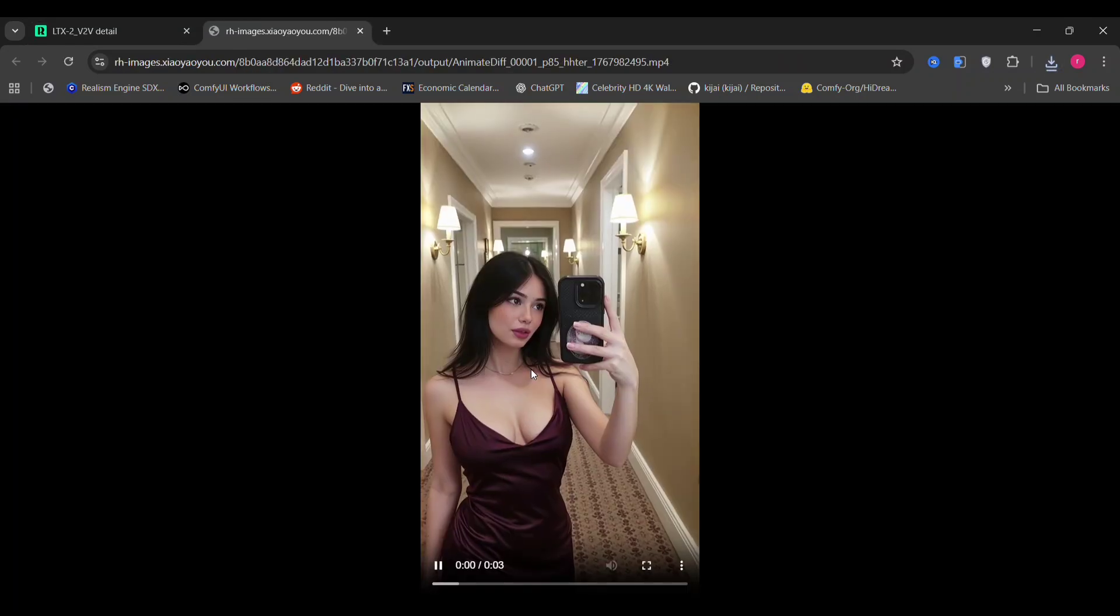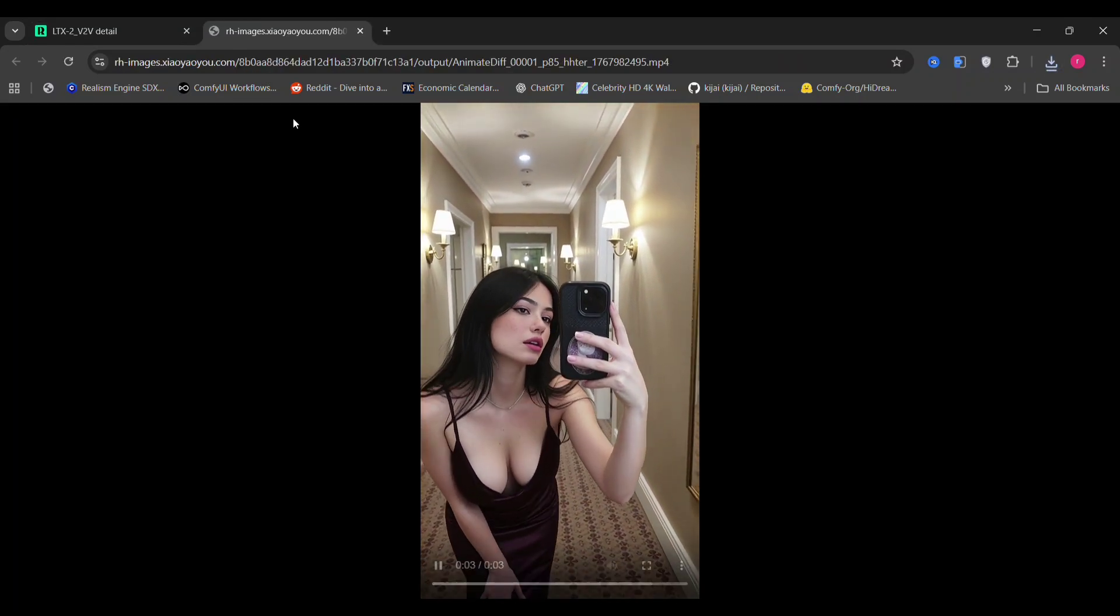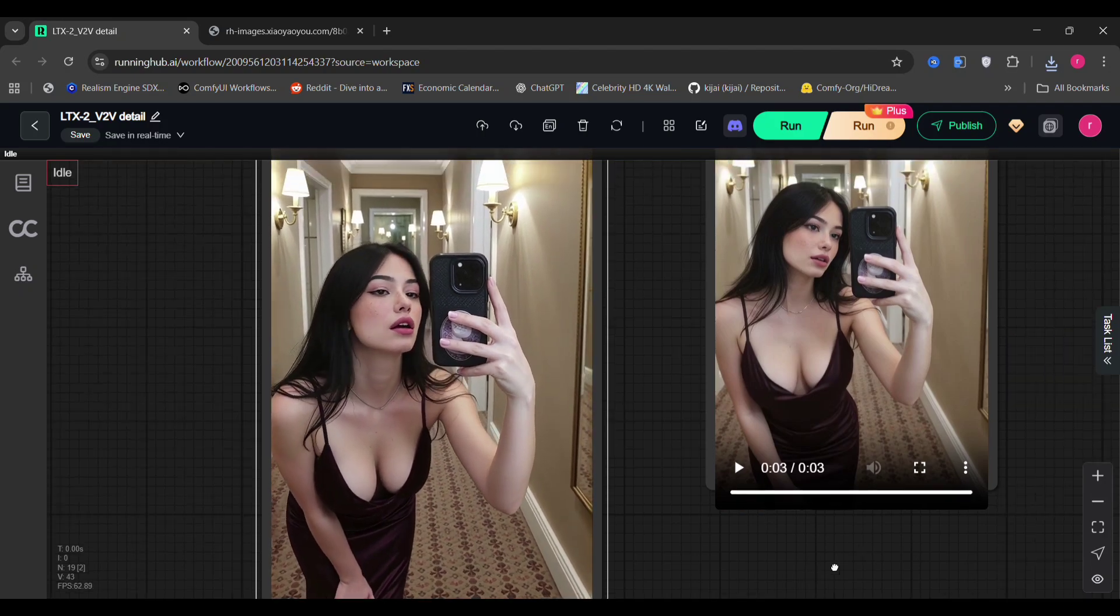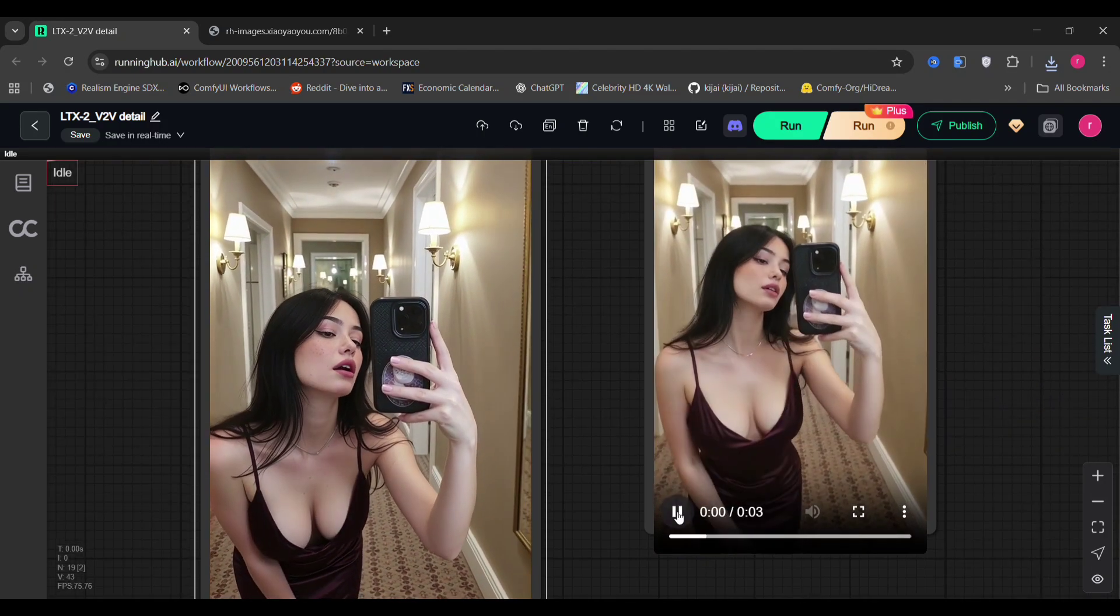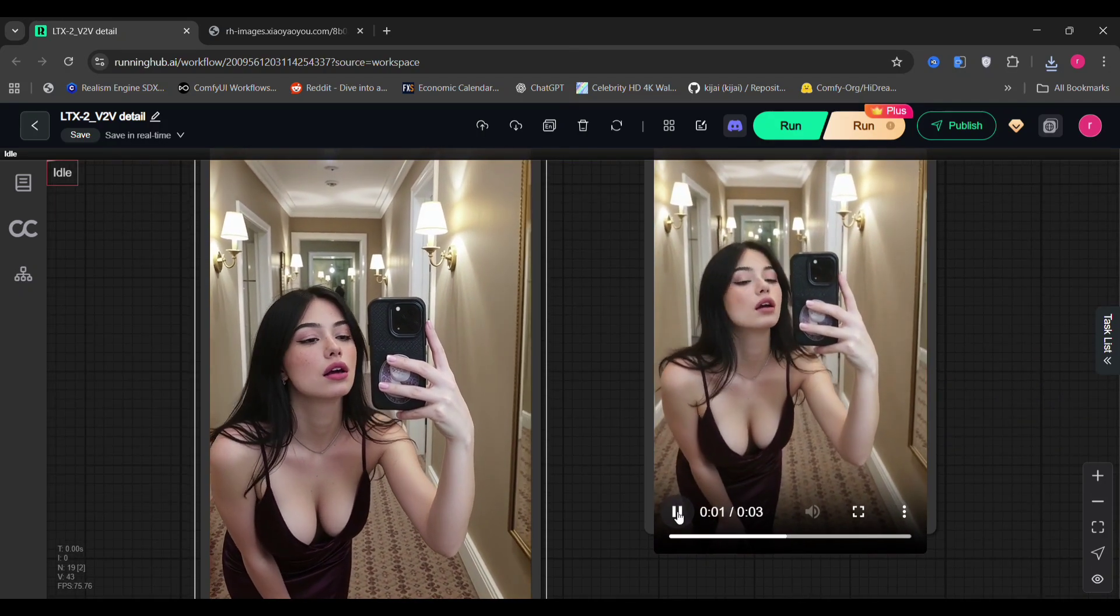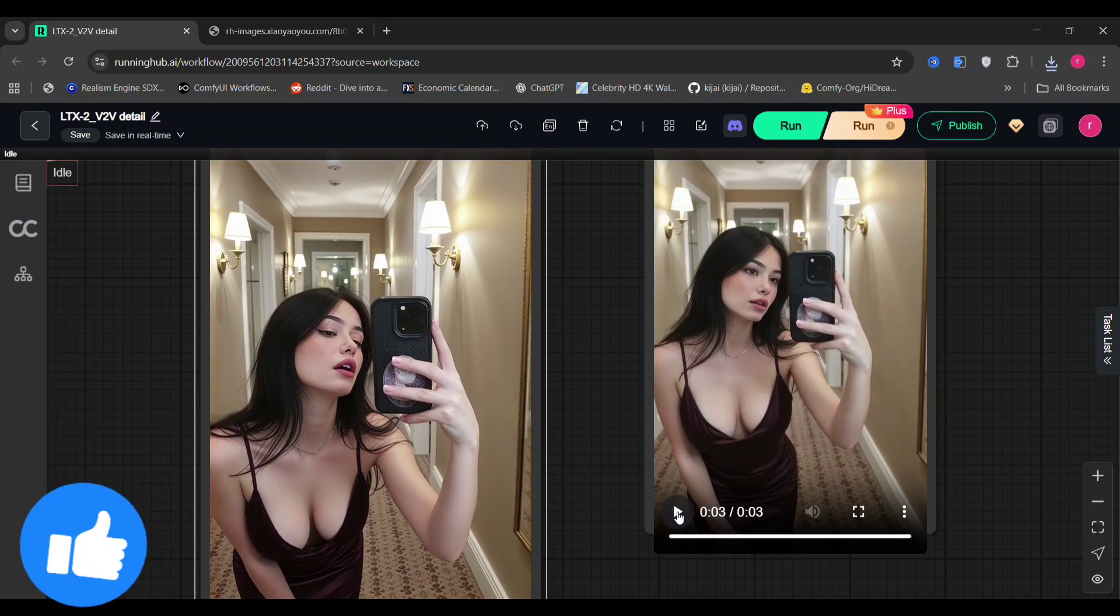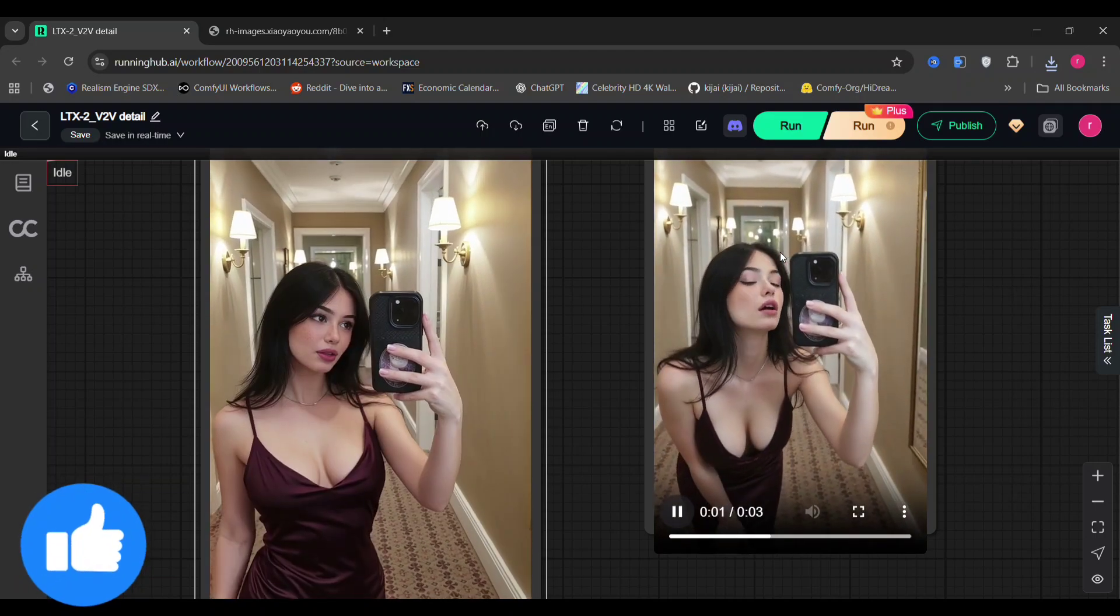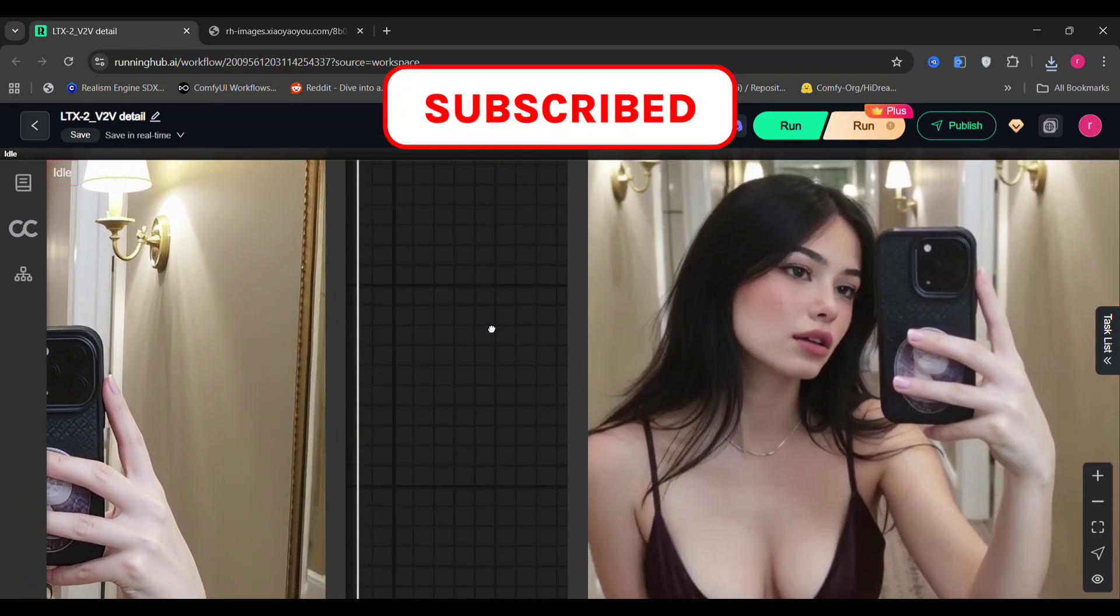This was the LTX video-to-video detailer. If you guys liked this video, please like, comment, and subscribe to my channel. Thank you guys for watching. Peace.